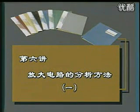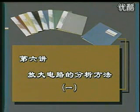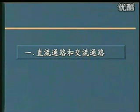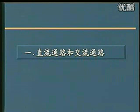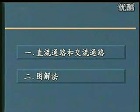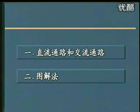在这一节课里面我们要讲两个问题：第一个问题就是放大电路的直流通路和交流通路，第二个问题就是图解法。下面我们来看第一个问题。